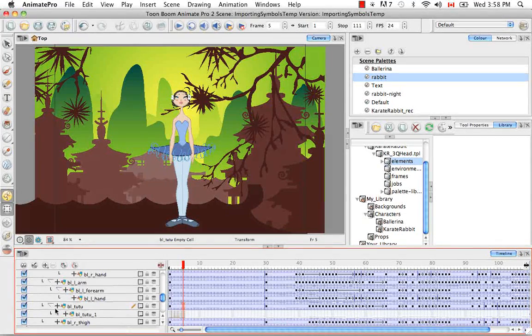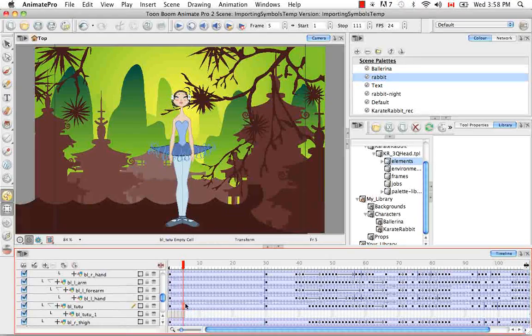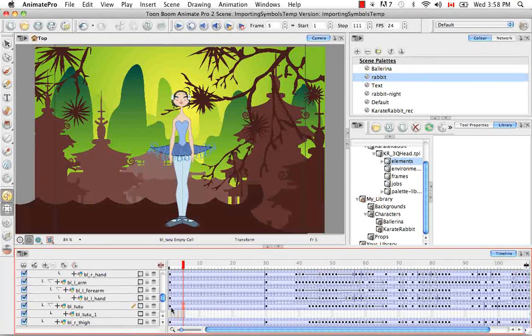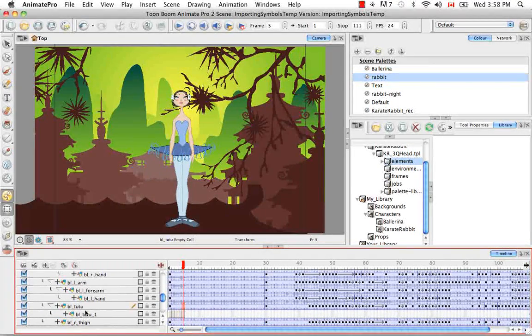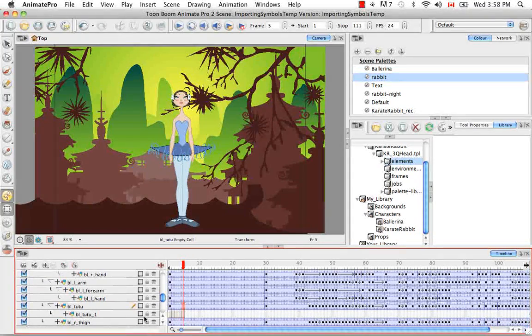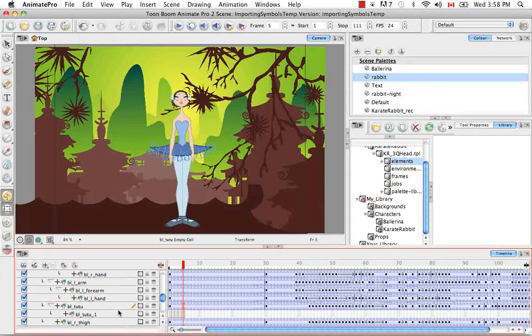So now if you've noticed a gray arrow has appeared beside the tutu. And if we click on that to uncollapse the tutu, we'll see that its drawings have been copied from inside the symbol and brought outside of the symbol and attached just underneath.